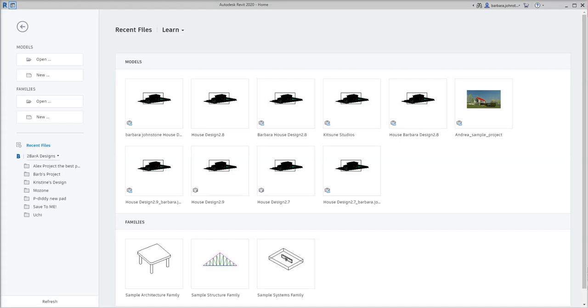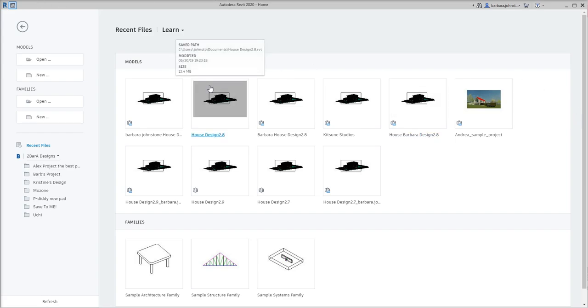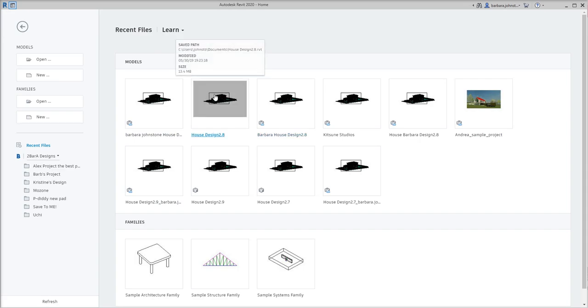Hey everybody, today we're going to learn how to collaborate to the cloud through Revit. And the first thing we're going to do is on the landing page here, we're going to click on House Design.